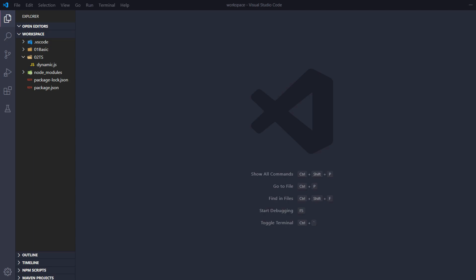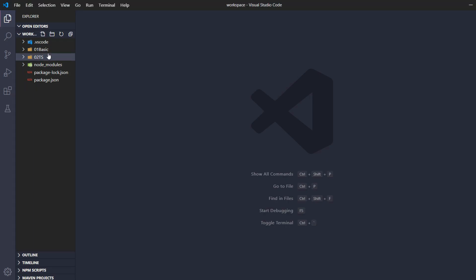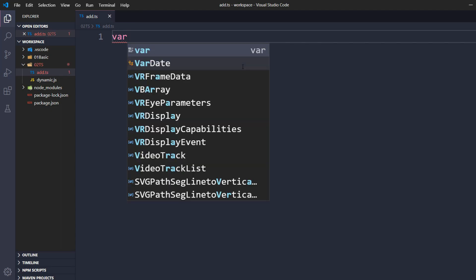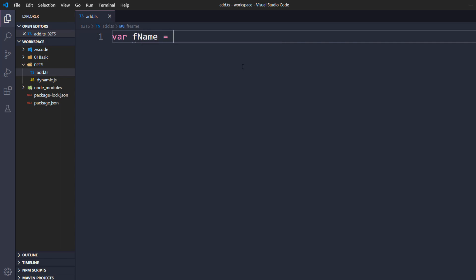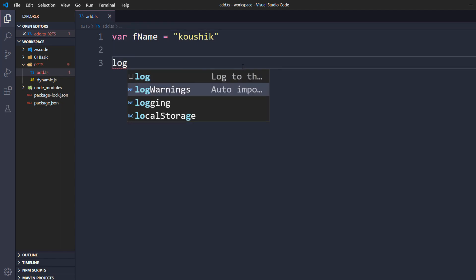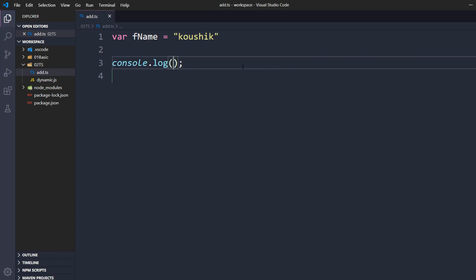I'm going to create a new file which should end with .ts because it's a TypeScript file, so here I'll name it add.ts. Now I'm going to create a variable: var fname, and within double quotes I'll give my name. Then I'll log it using console.log and call the variable fname.